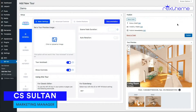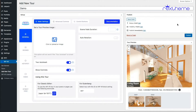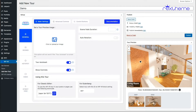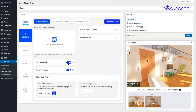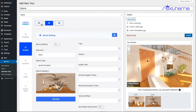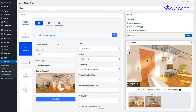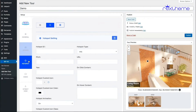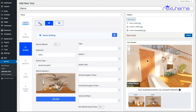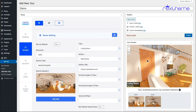In my last video I showed you how you can add hotspots in your scenes. I am continuing from where I left off — I have two scenes and for each scene I have added a hotspot. In this video I'll show you how you can use the hotspot to display text, images, or videos.